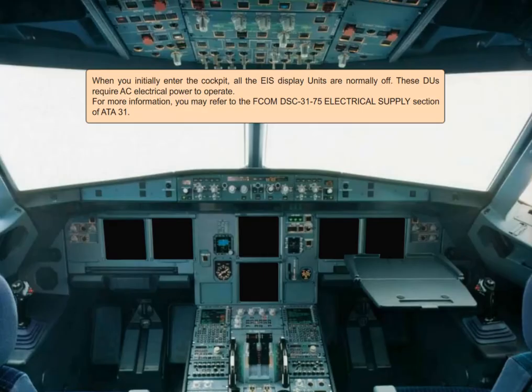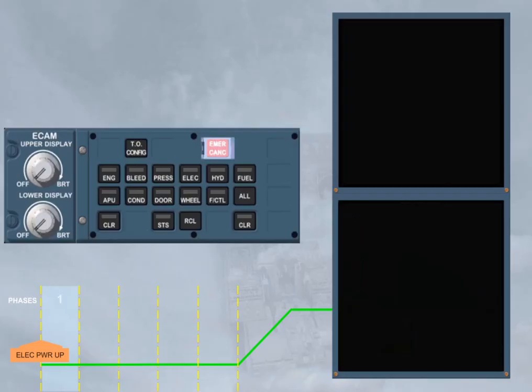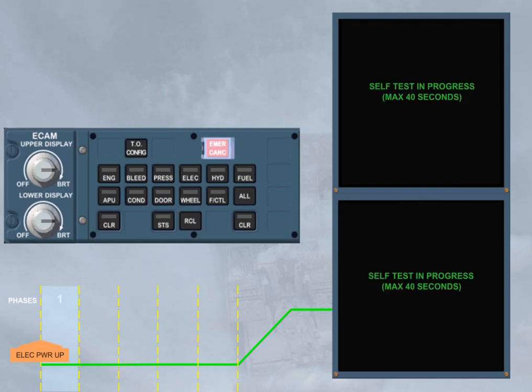When you initially enter the cockpit, all the EIS display units are normally off. These DUs require AC electrical power to operate. For more information, you may refer to the FCOM DSC 3175 Electrical Supply Section of ATA 31. When the EIS DUs are turned on, the related DU will display an image only after the self-test is complete.